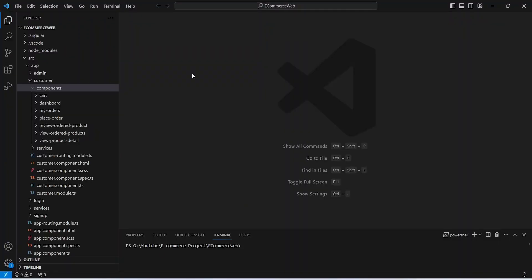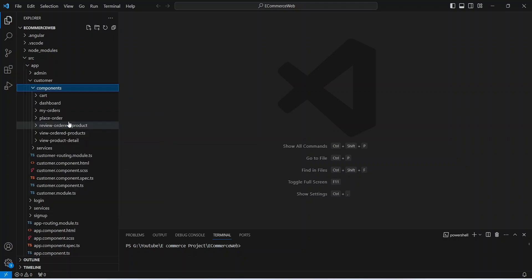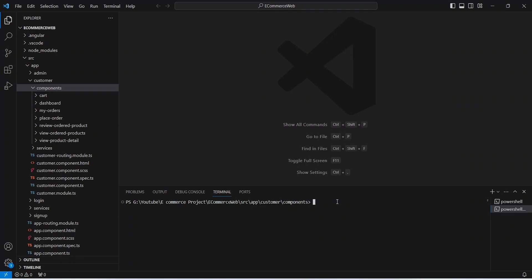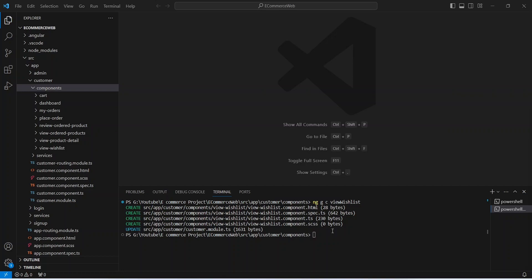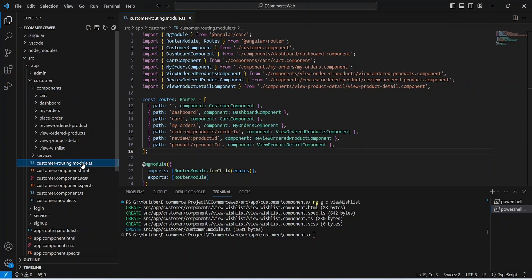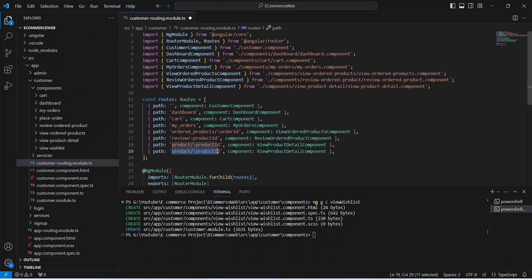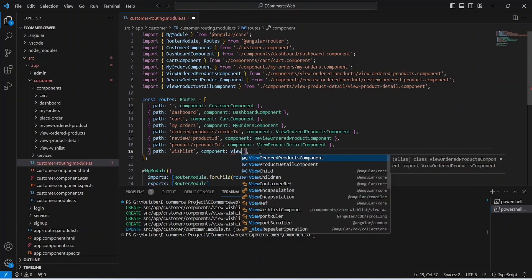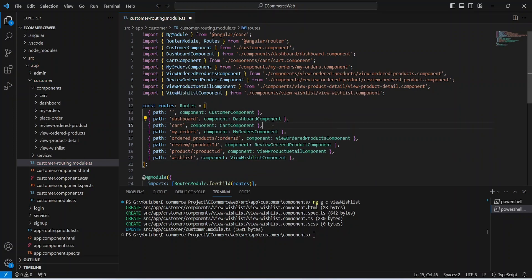In our Angular application, first we need to create a new component. In the customer module we will right-click on the component folder and open it in the integrated terminal. We give the command ng g c and we will name this component as view-wishlist. As you can see, our component is ready. Now let's open the customer routing file and create a new route by duplicating our product route, replacing the path with 'wishlist' and the component with ViewWishlistComponent.